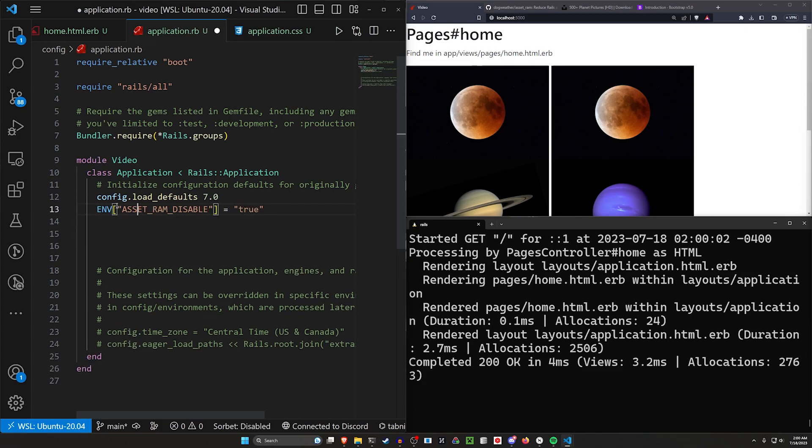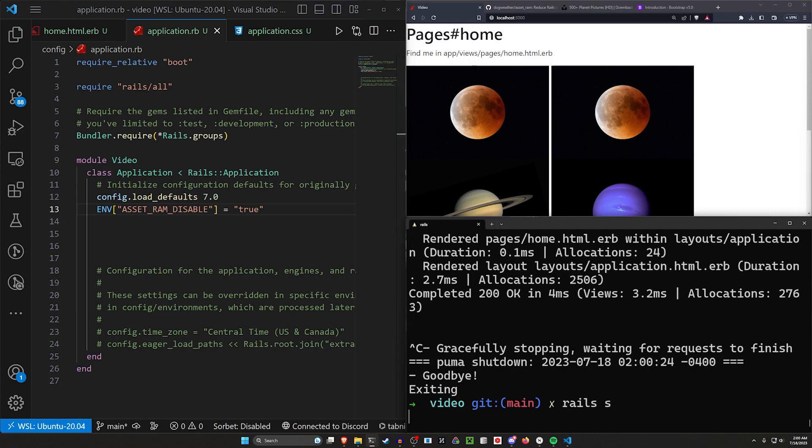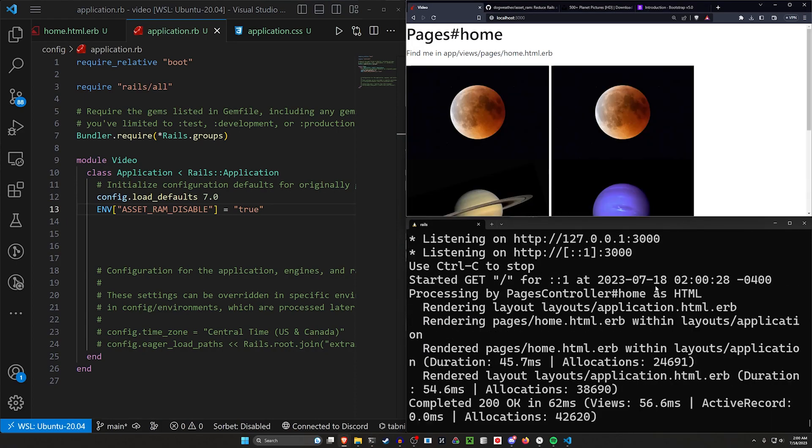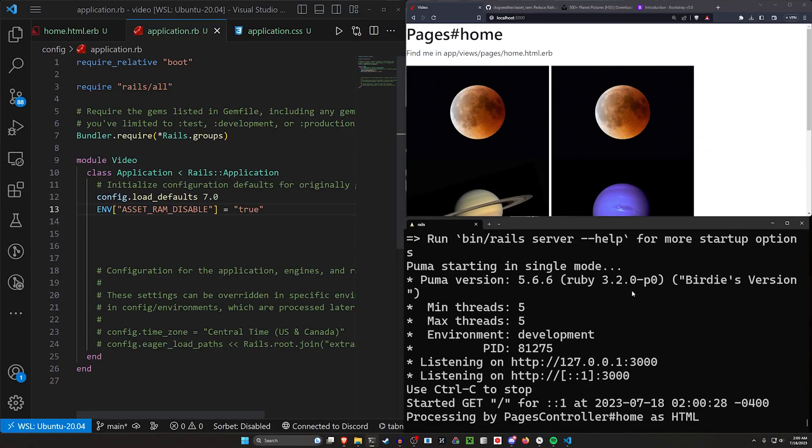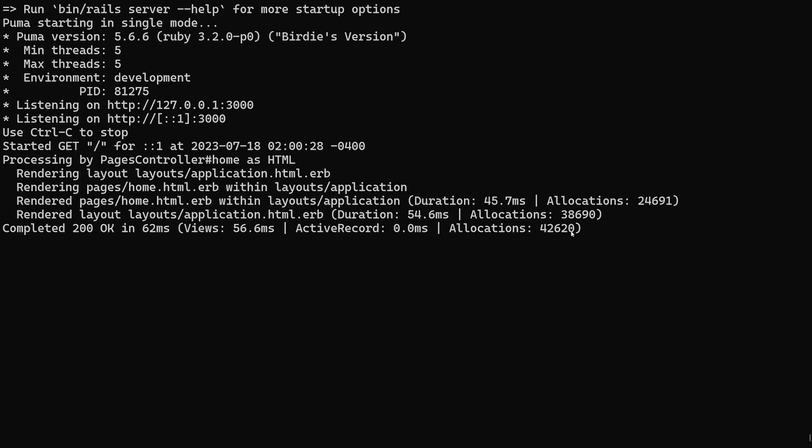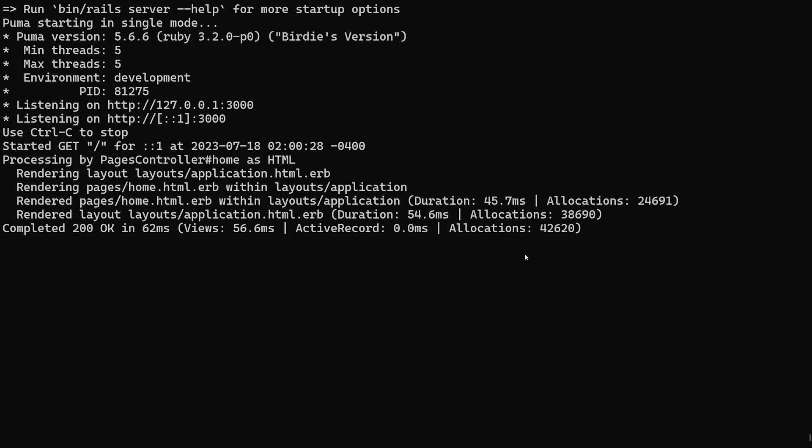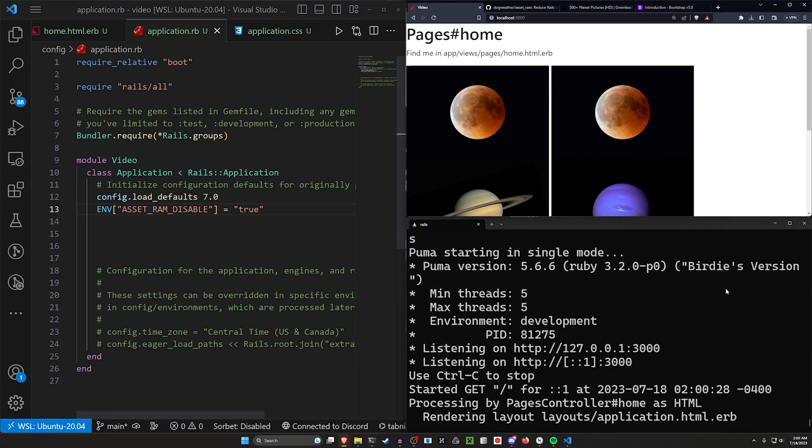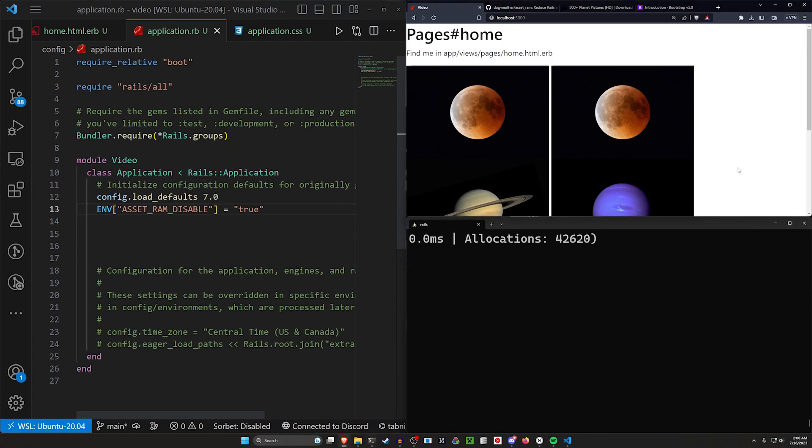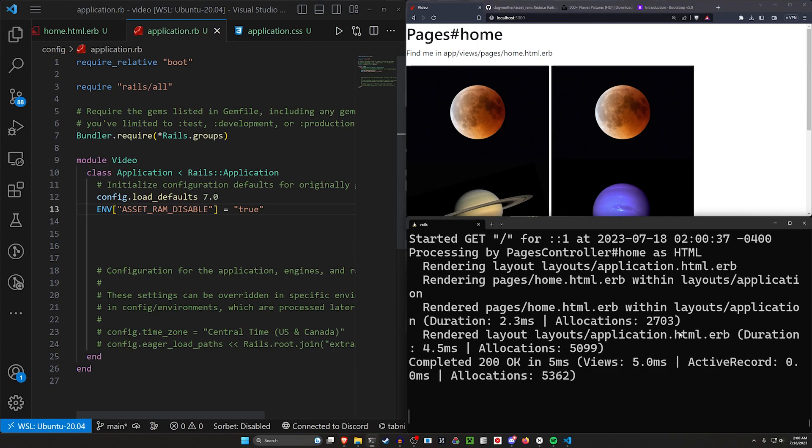But if we were to disable this, which we can do real quick, we can come over to our application dot ERB. And in here, we can set the environment variable for asset underscore RAM underscore disabled, just equal to true or whatever you want. Save this, stop your server and start it. And what you'll notice when we refresh here is we are not caching those images again.